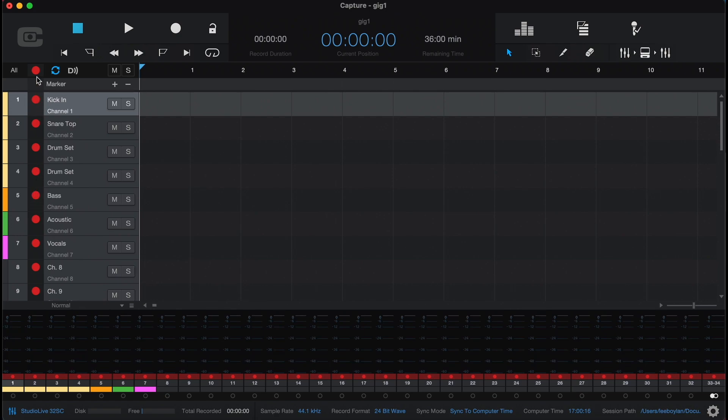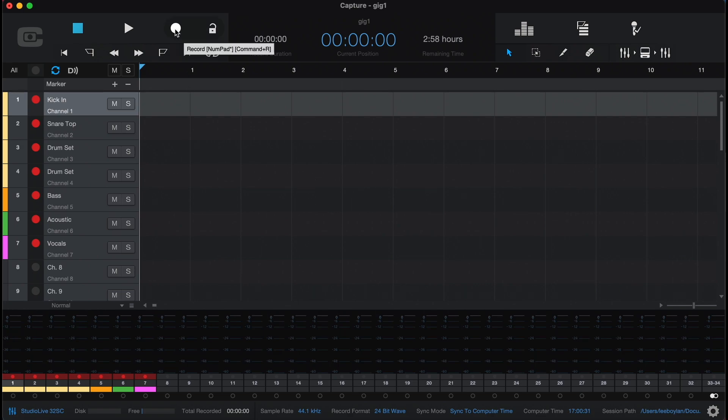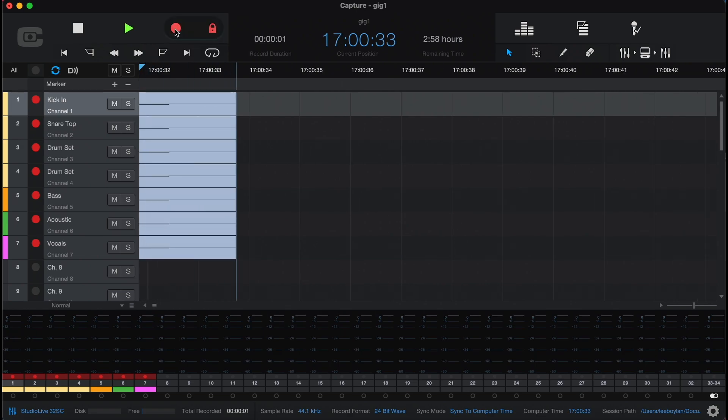You'll notice all tracks are armed automatically, but for this session we just need to record seven channels. So we'll just select the channels that we want to record, and then we can simply hit record and we're up and running.